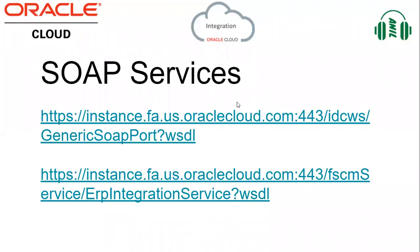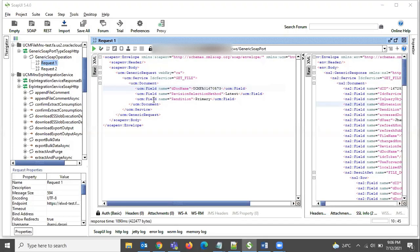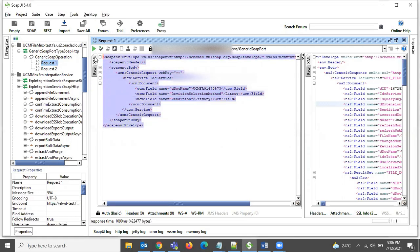Let us try these two services from SOAP UI. This is the Generic SOAP Port — I just loaded it into SOAP UI. This is the request that we need to send to the service.